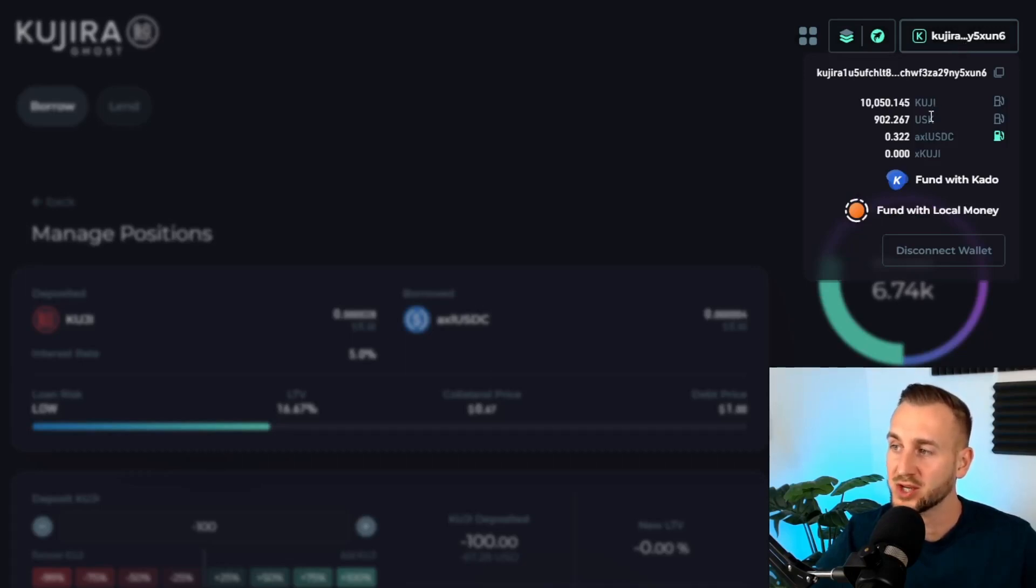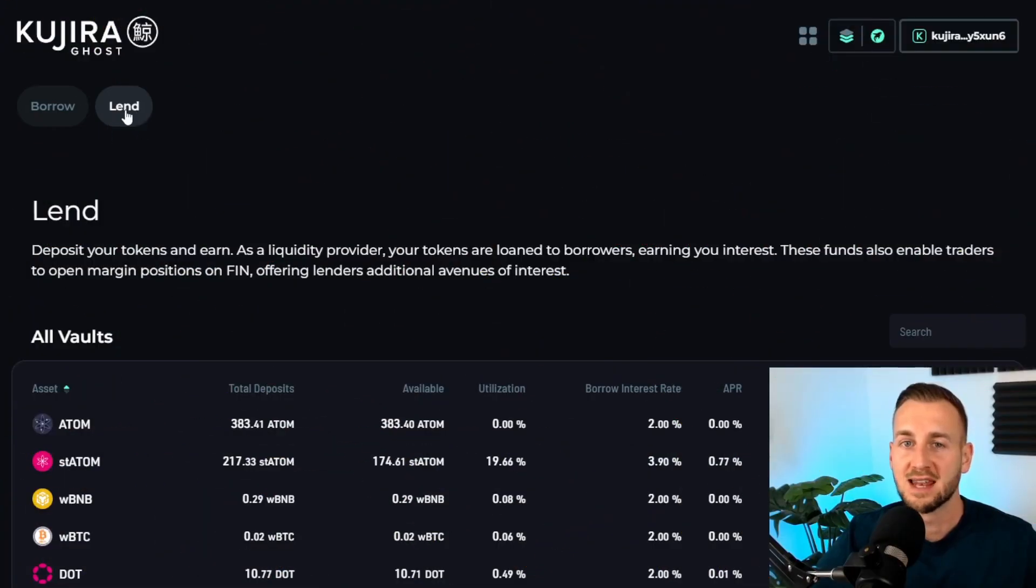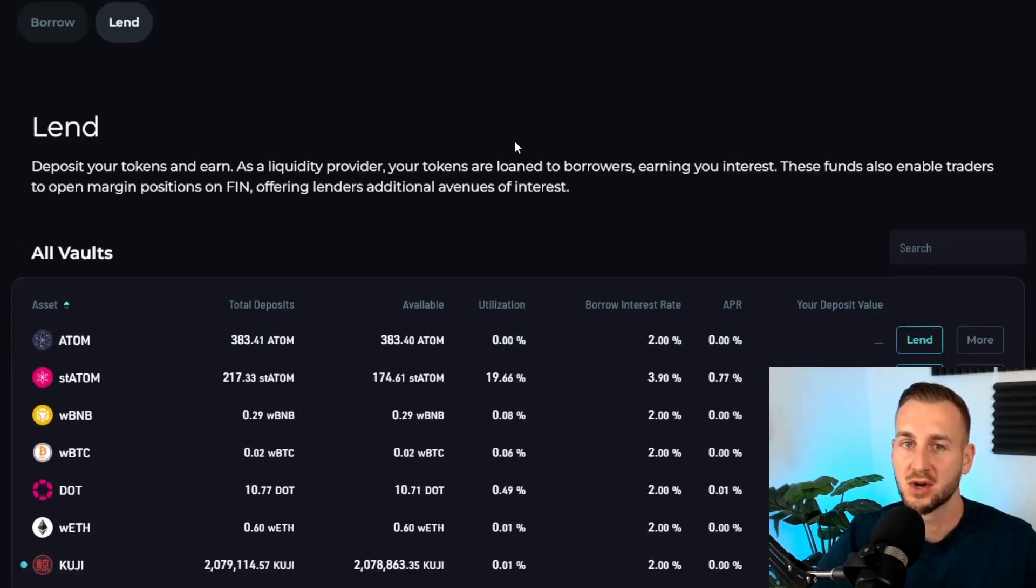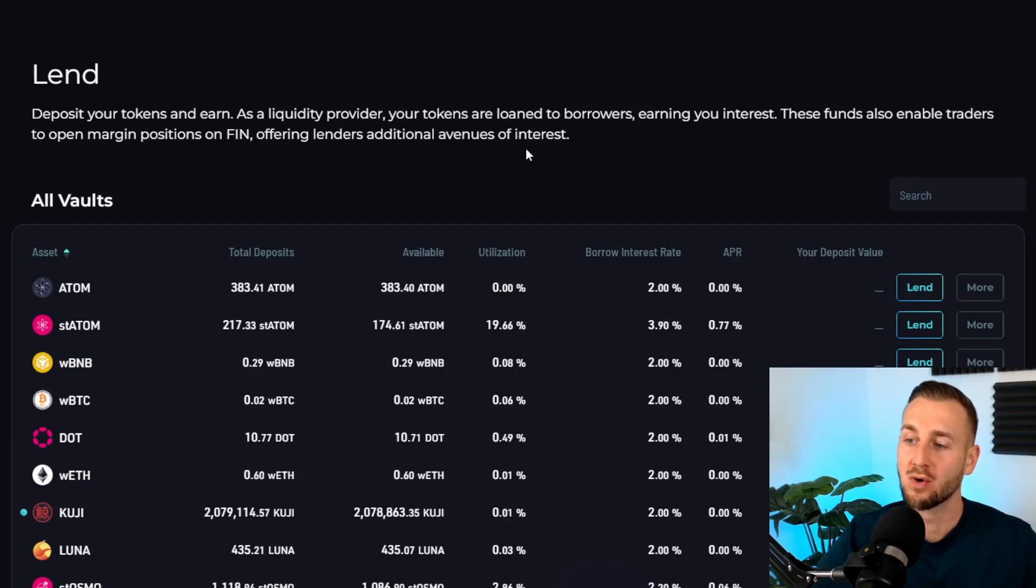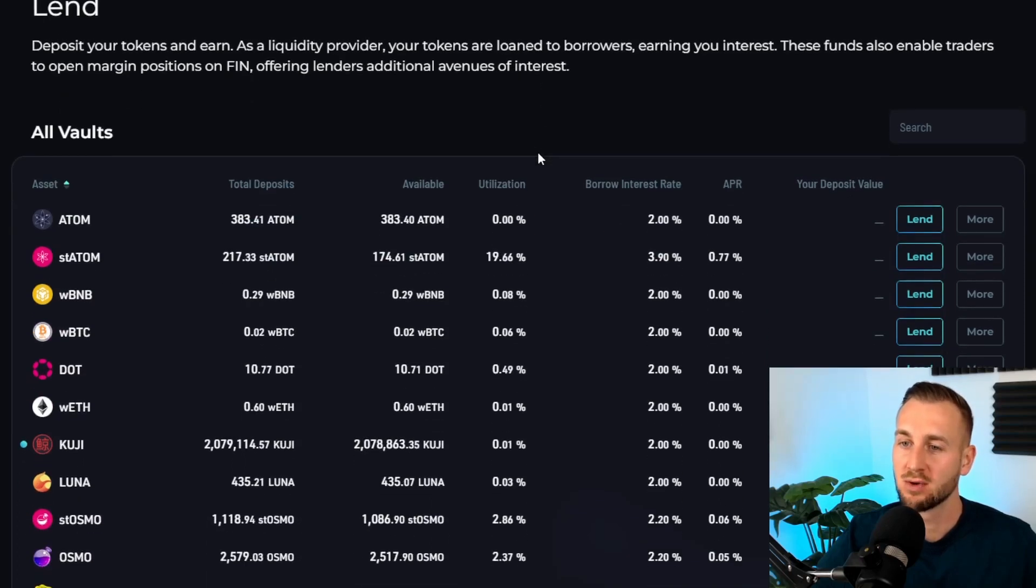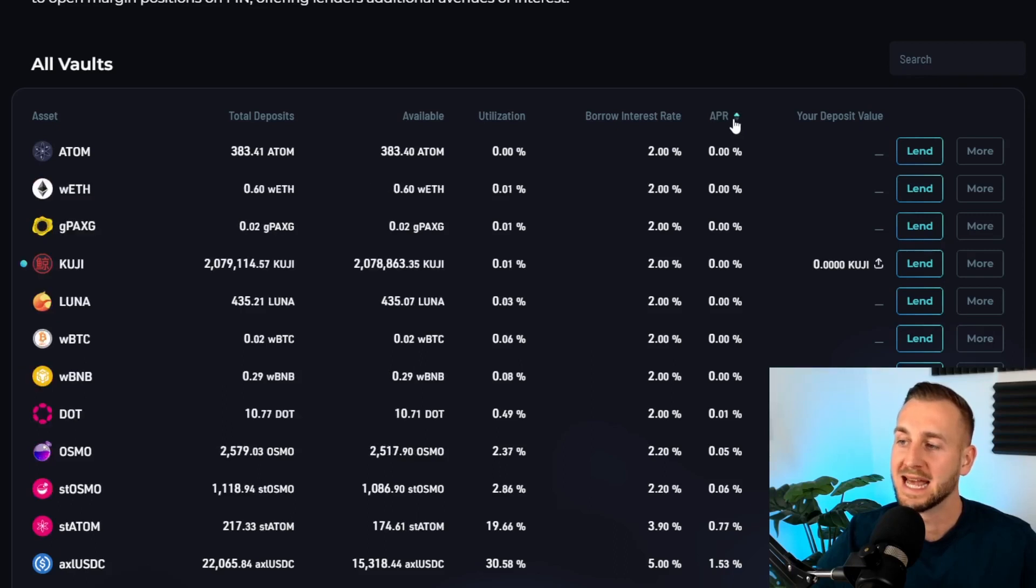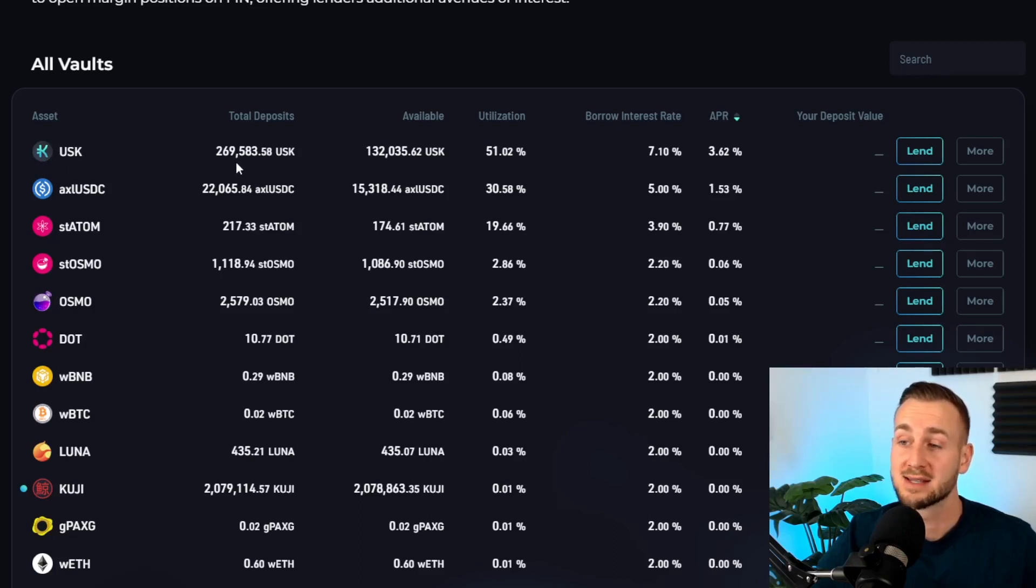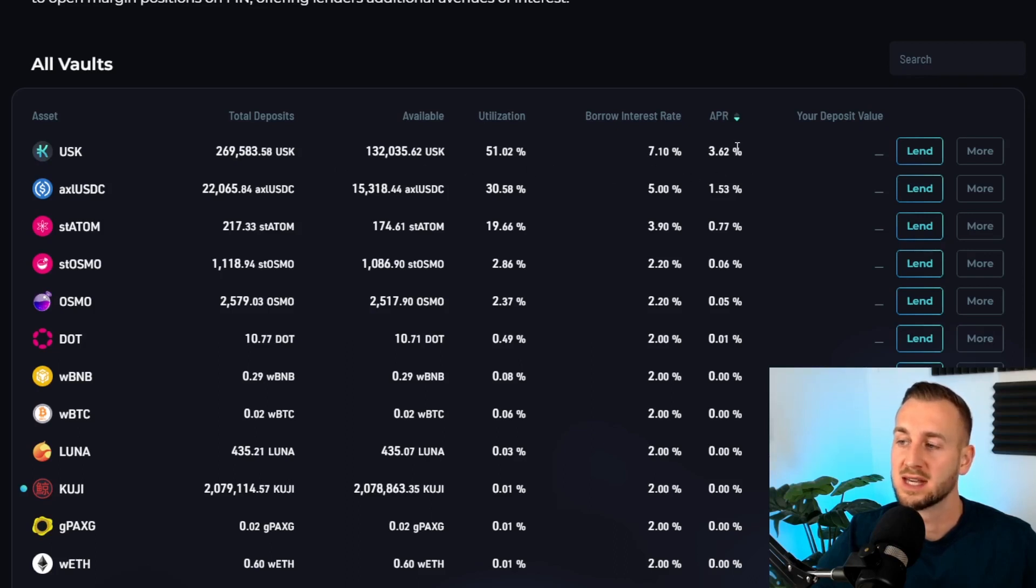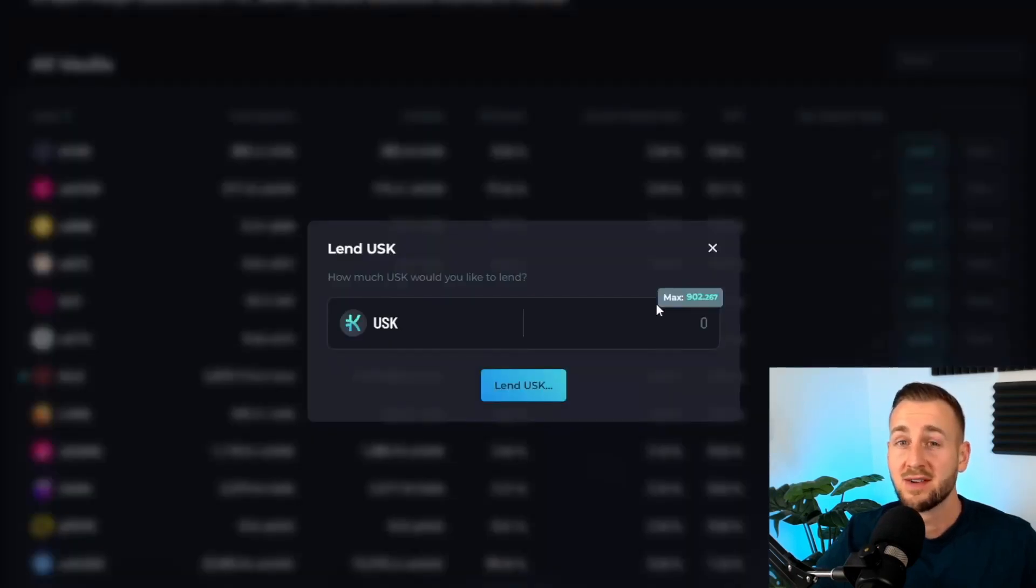Now over to the lend market here. This is where you can deposit your tokens and earn interest on top of them as we provide liquidity to this overall ecosystem. You can see all of the vaults are on screen here and what I would do is toggle down by the APR to see what is currently lucrative. You can see the most lucrative here is to actually deposit stablecoins in the form of USK. If I lend my stablecoins to this vault here I'm going to get 3.62 APR, so I would click the lend button here.